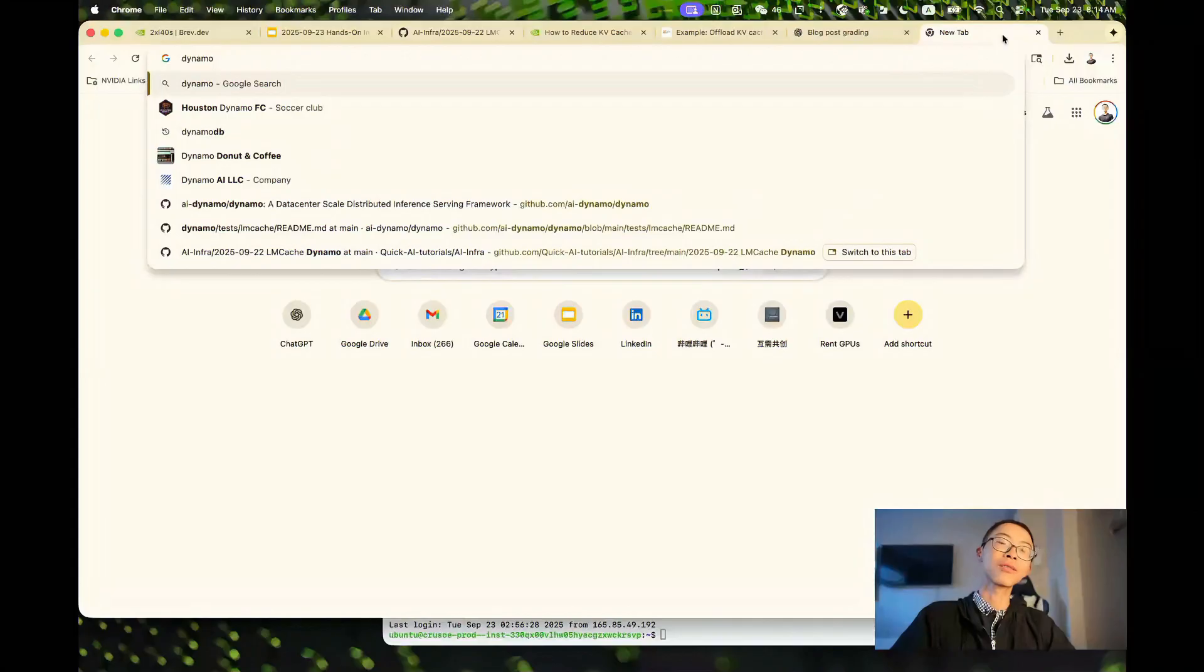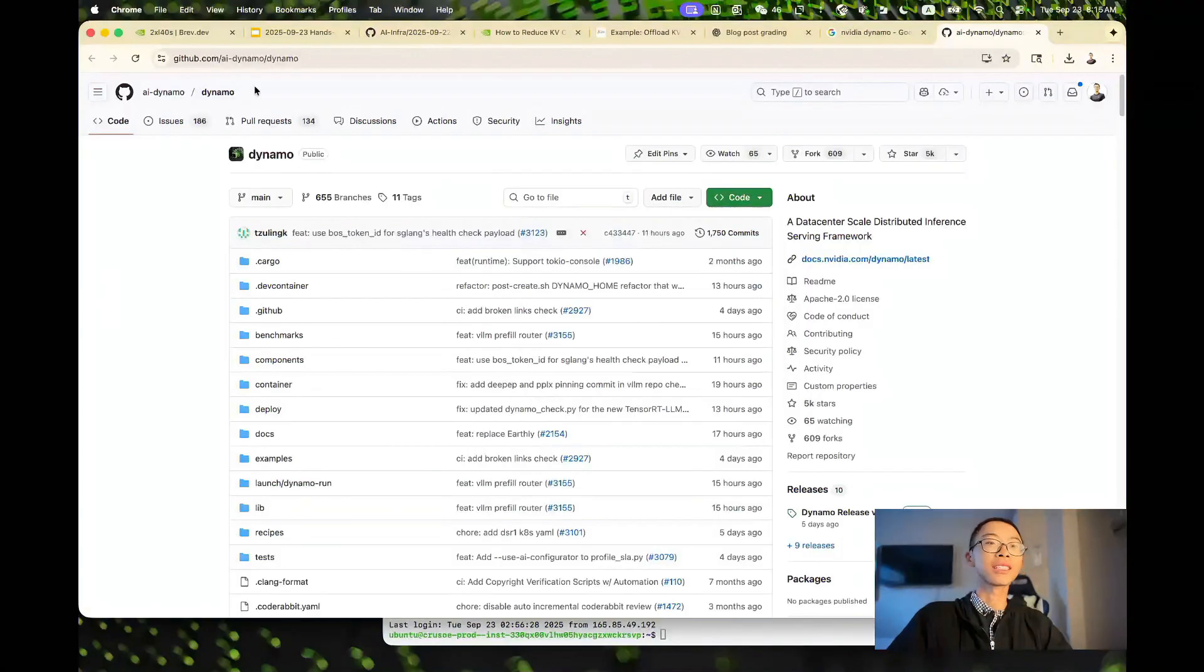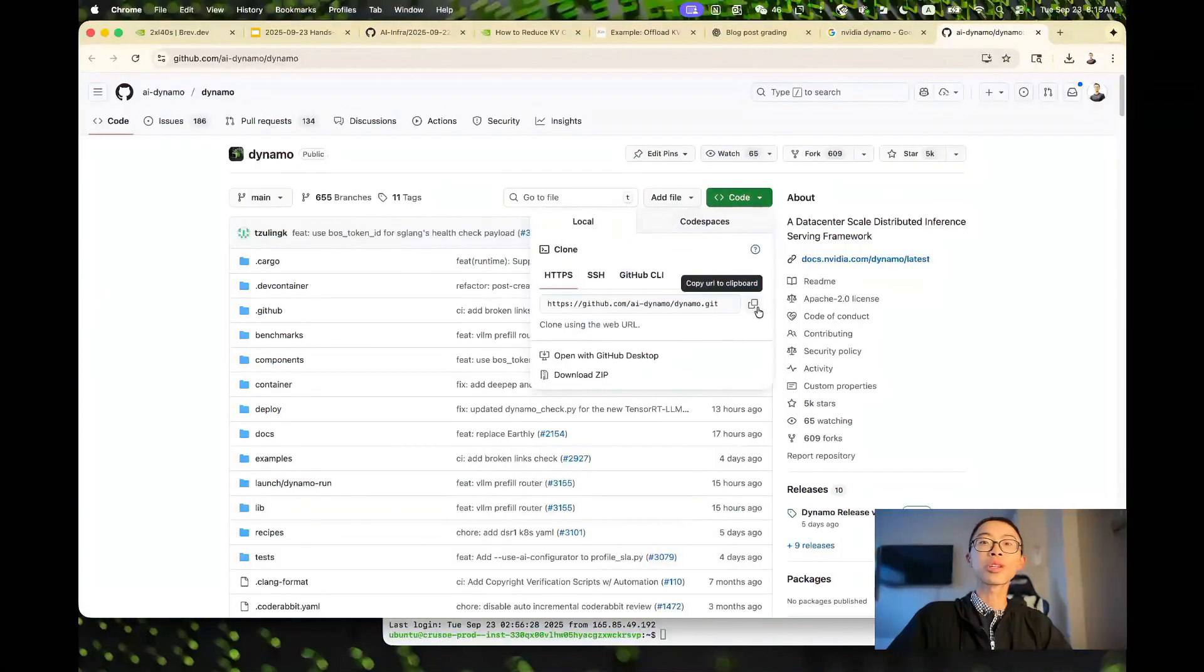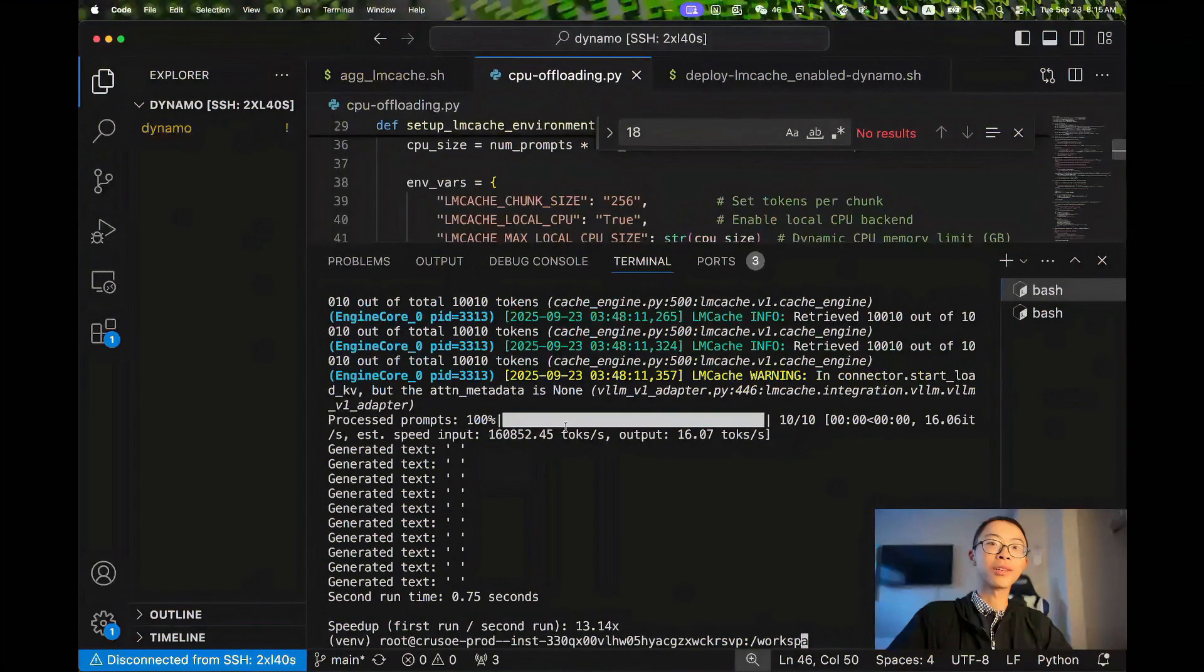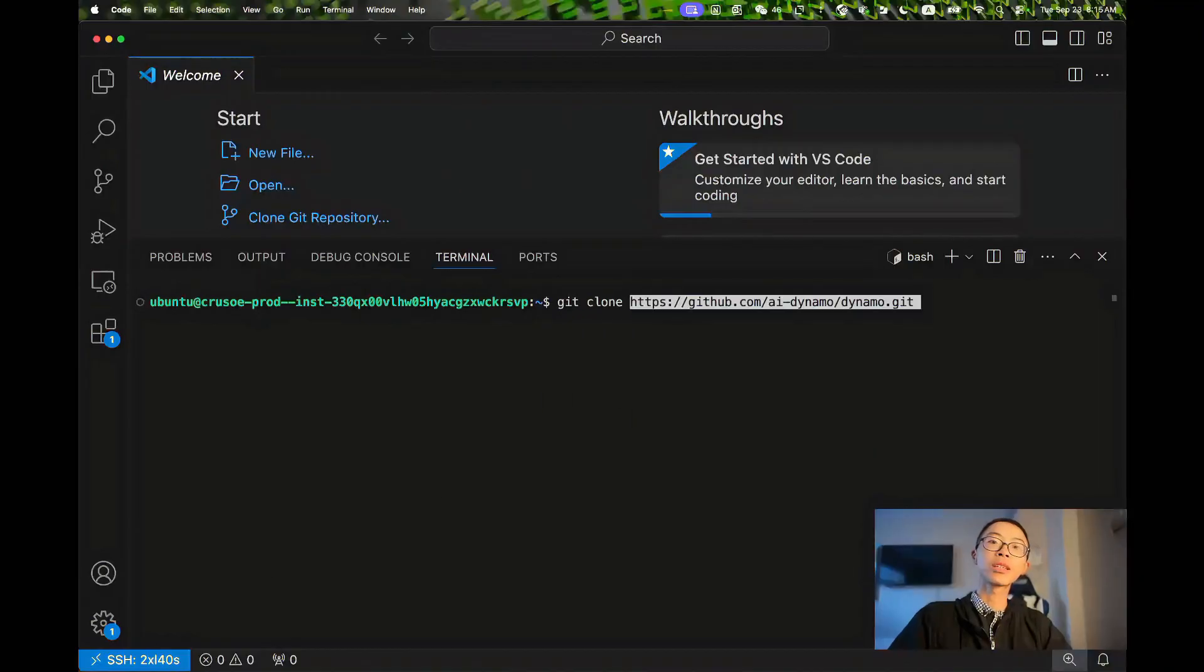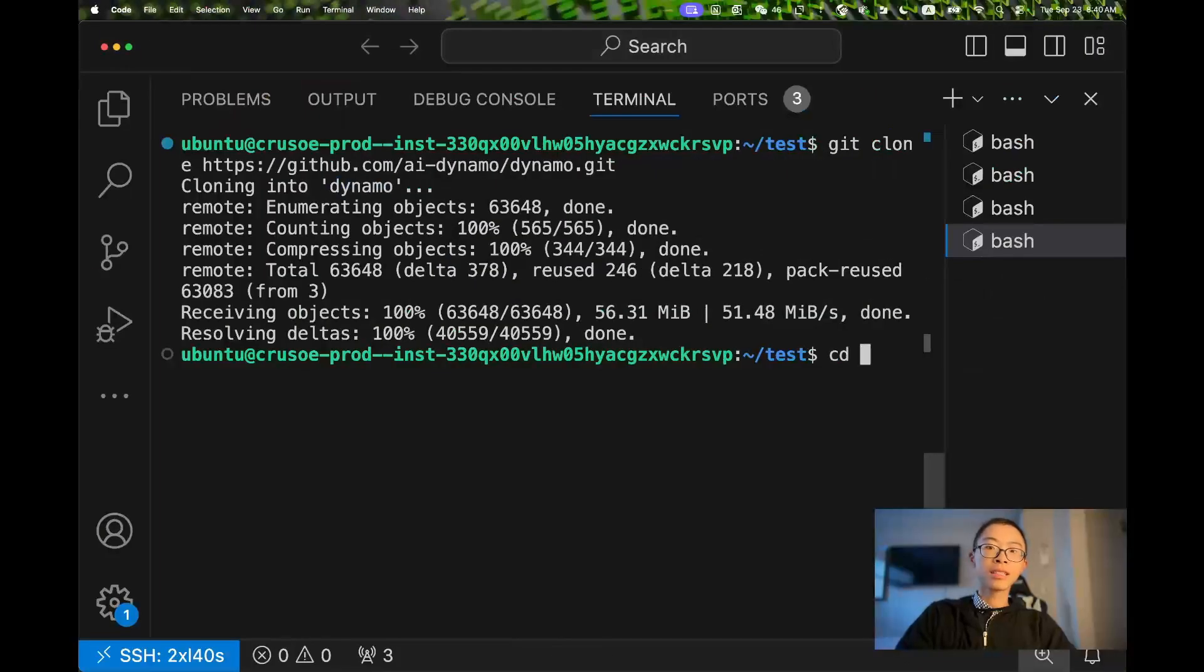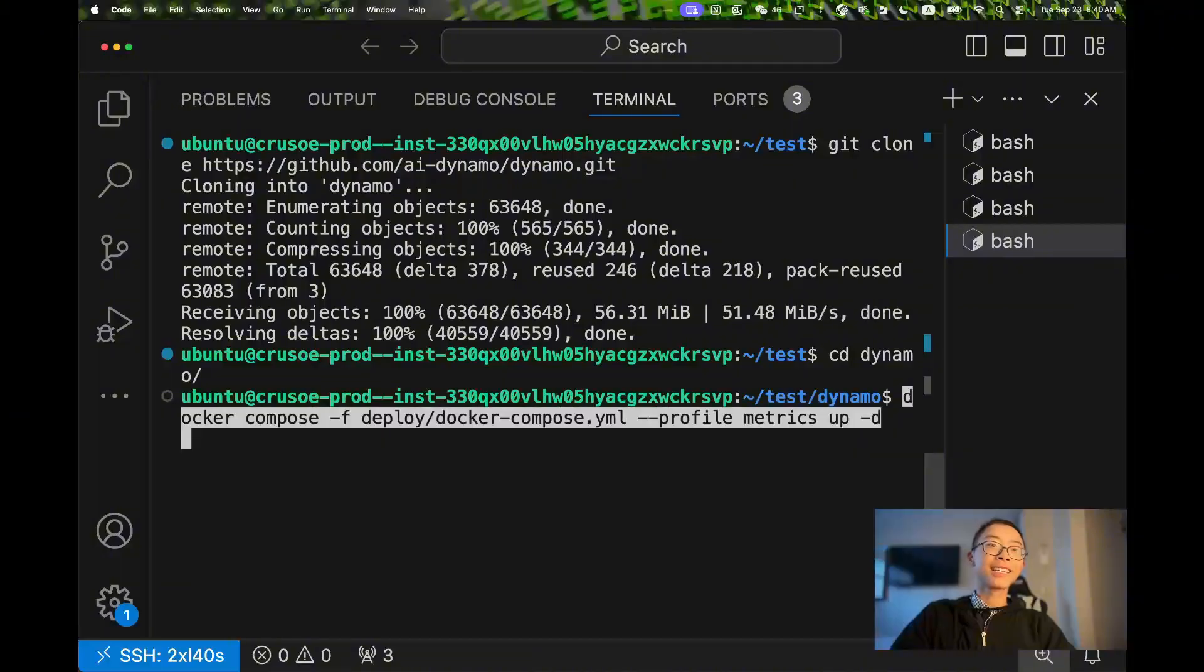How to do it? First, let's install VLM. First, let's go to Dynamo, clone the code, and then spin up the networking components.